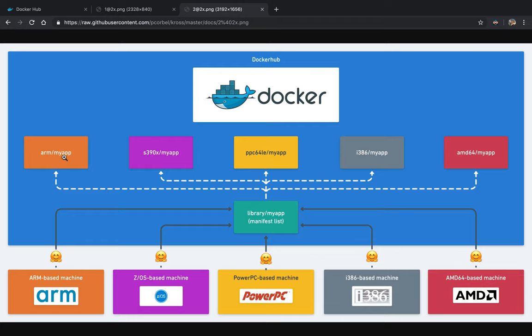The manifest list will redirect a docker pull command to the good image. So when the docker pull command will come from an ARM based machine, it will call the manifest list and the image which will be pulled will be the ARM one.